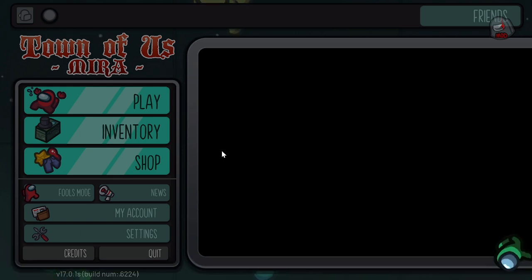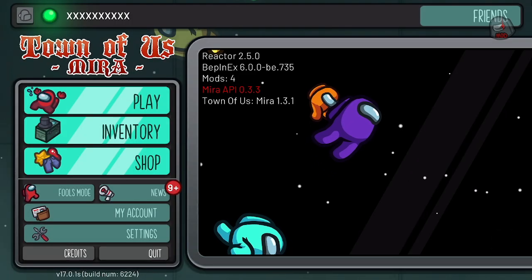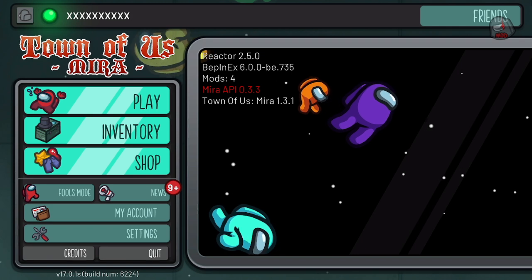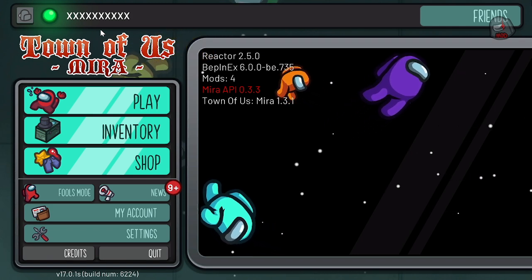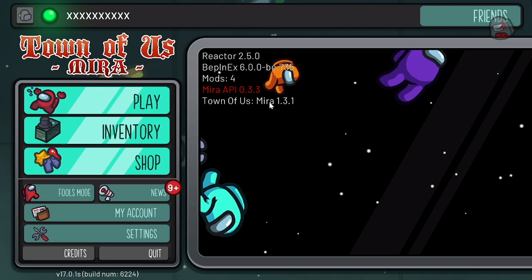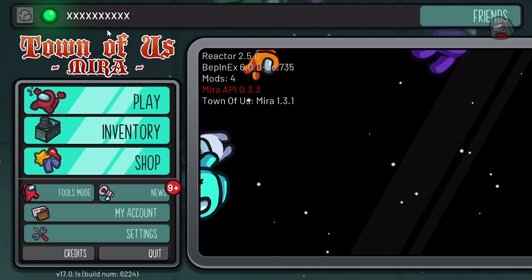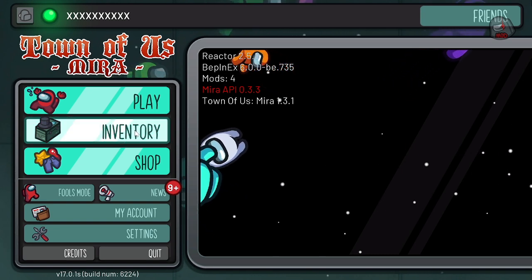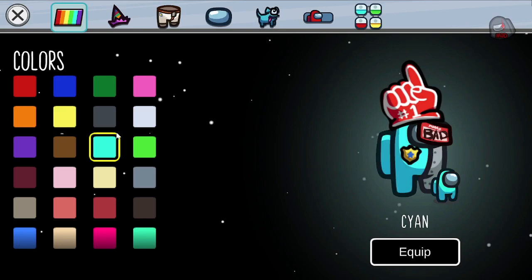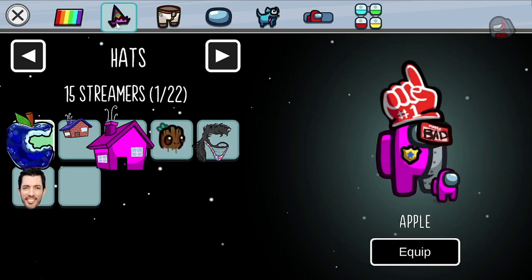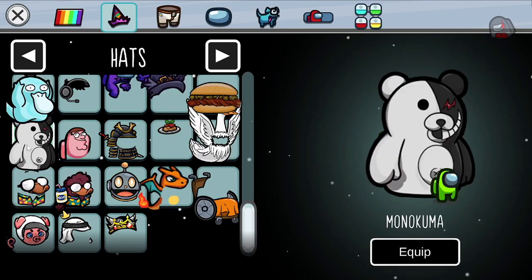Alright, so that worked. So we see here we have Town of Us Mira. If you see like this and like this text, you're gonna know that you're in the mod actually. You can also just check by going like inventory and you should see all of these custom hats.